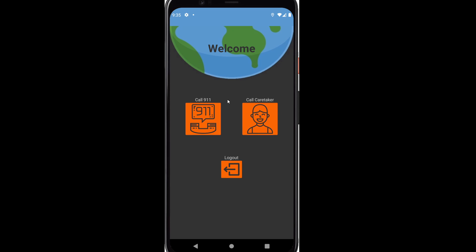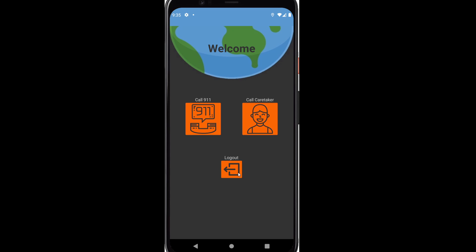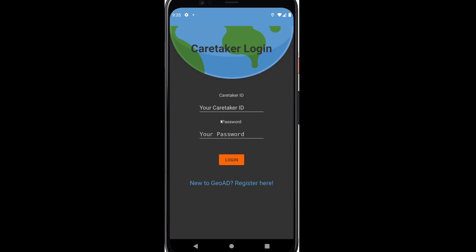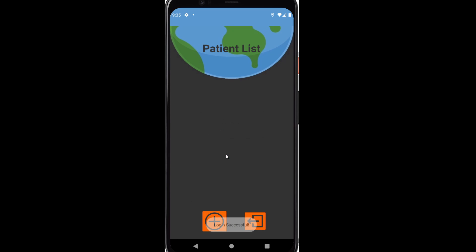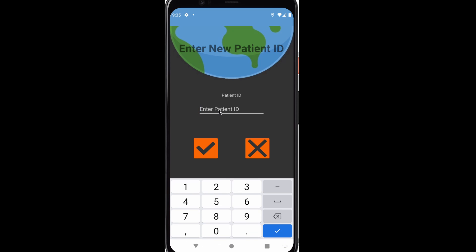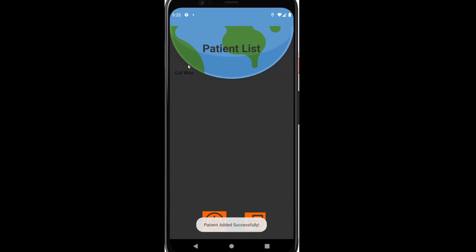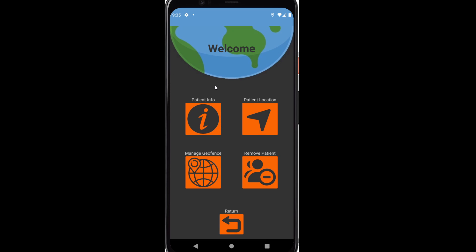With this setup, if we go back to the caretaker side, we don't have a caretaker yet of course. So let's go ahead and set that up. We're going to log in. Now we can add a patient. Our patient ID was 1A9439. Once we do that, you'll see that my name shows up on the list and I can go ahead and click on that.